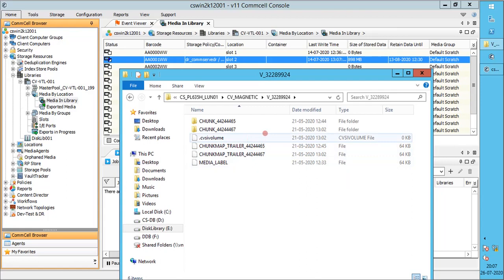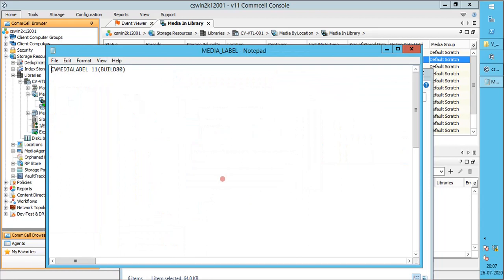If you notice, there is a difference in the way the files are created in a dedupe setup. The media file contents are same as we discussed before.